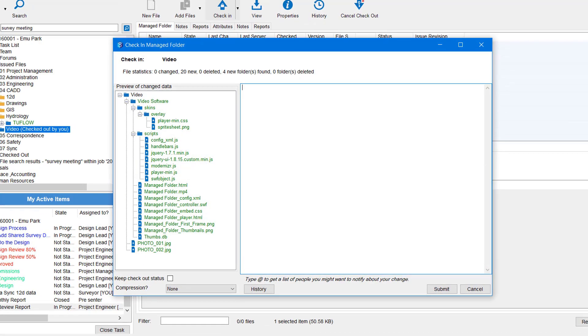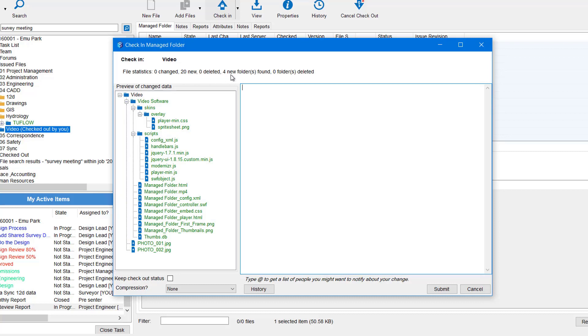Now the Managed Folder check-in is a little bit different to normal check-in history windows. A Managed Folder will indicate its statistics at the top here. So you can see there's zero changed, there's 20 new files, zero have been deleted, there's four new folders.